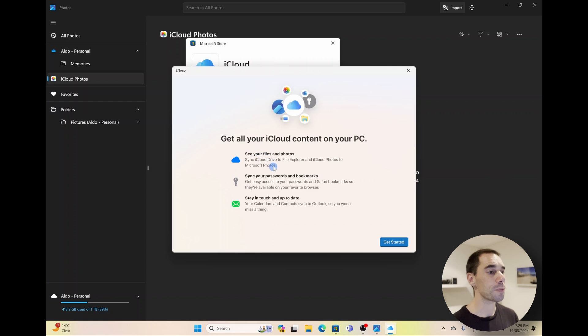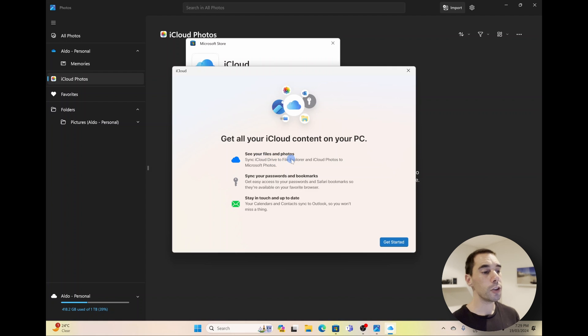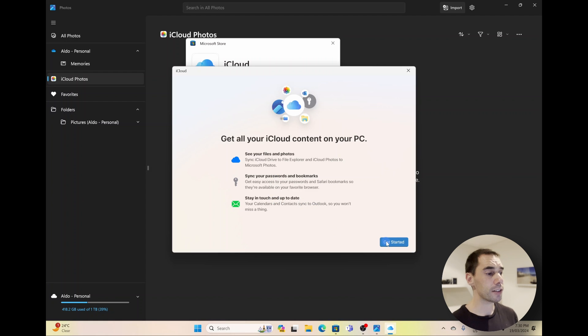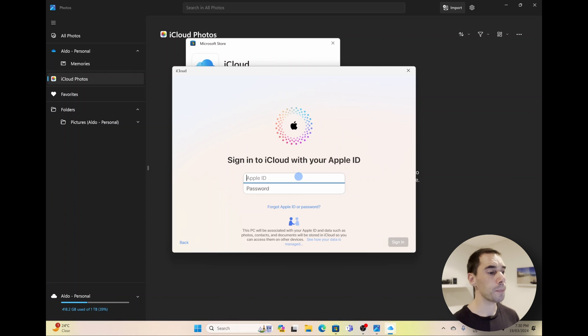The first one is of course seeing all your files and your photos from your iCloud to your File Explorer. You can of course choose to sync your passwords and your bookmarks as well, and then you can sync your calendars as well to Outlook if you want. We're going to select on Get Started in the bottom right-hand corner.